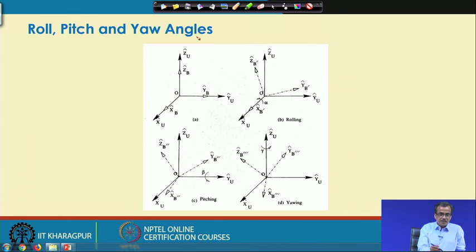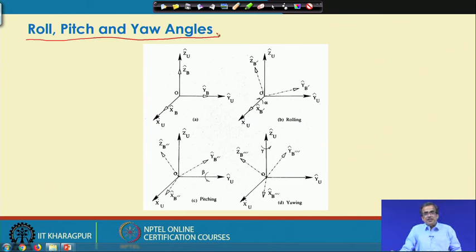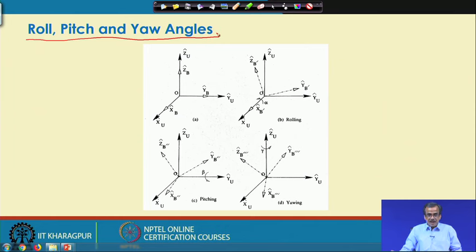I am going to discuss how to represent the orientation using the principle of roll, pitch and yaw angles. The concept of roll, pitch and yaw was actually copied from the movement of a ship. Let me first define the rolling, pitching and yawing movement of a particular ship and let us see how to copy it to represent the orientation with the help of roll, pitch and yaw.